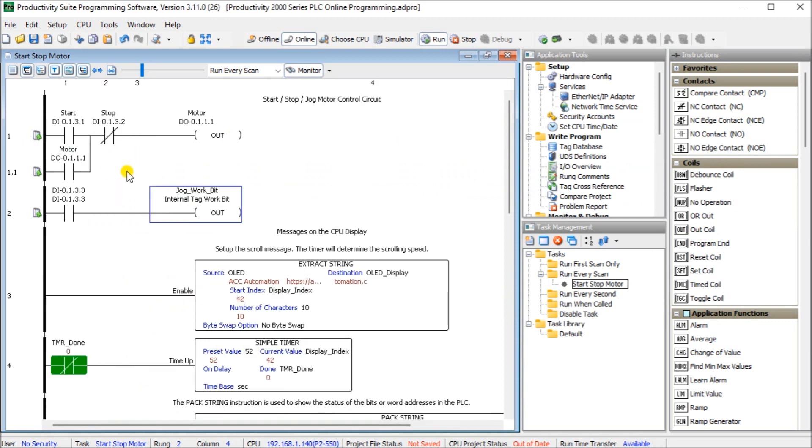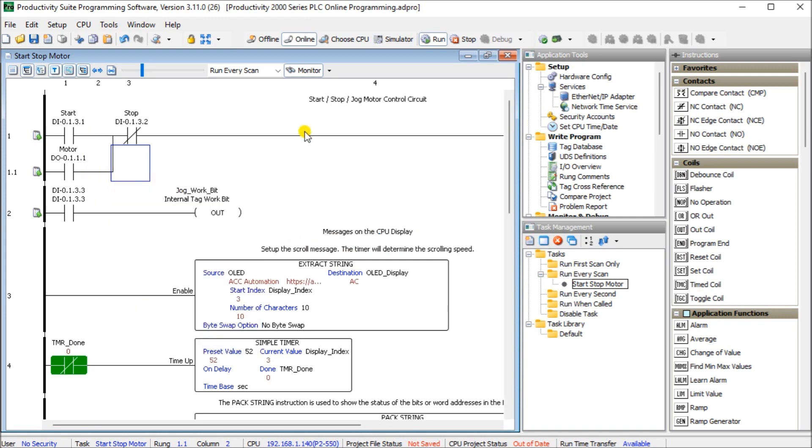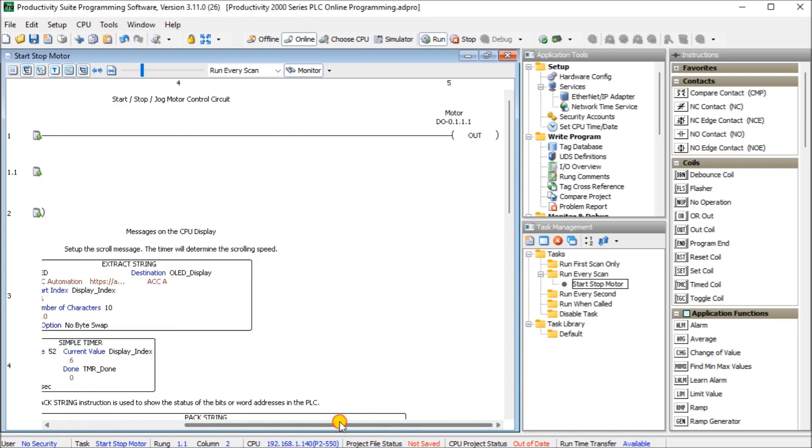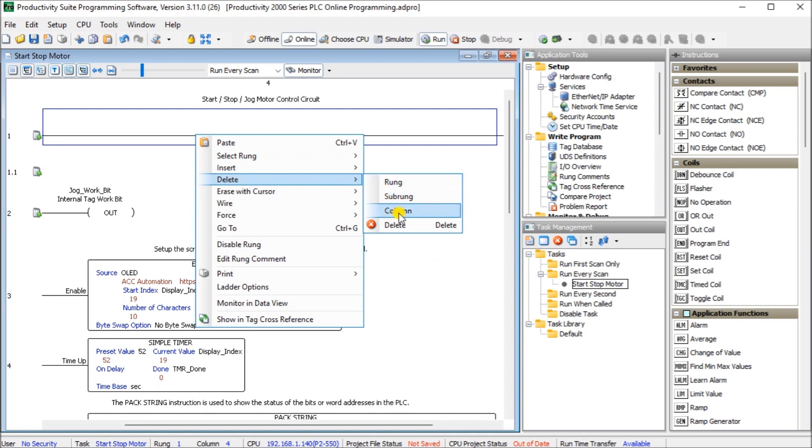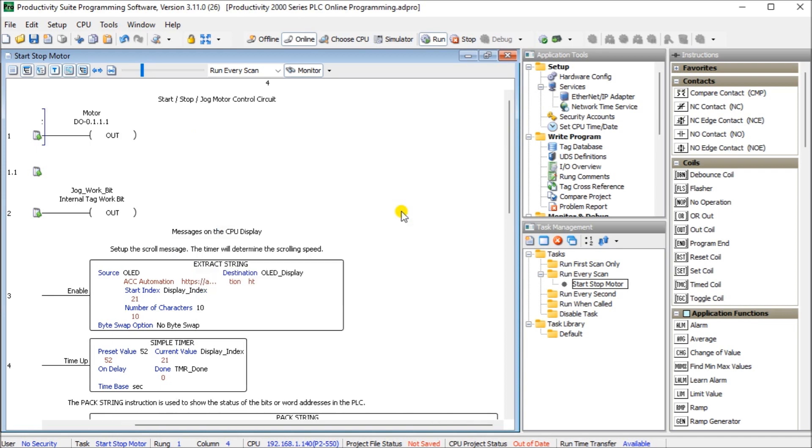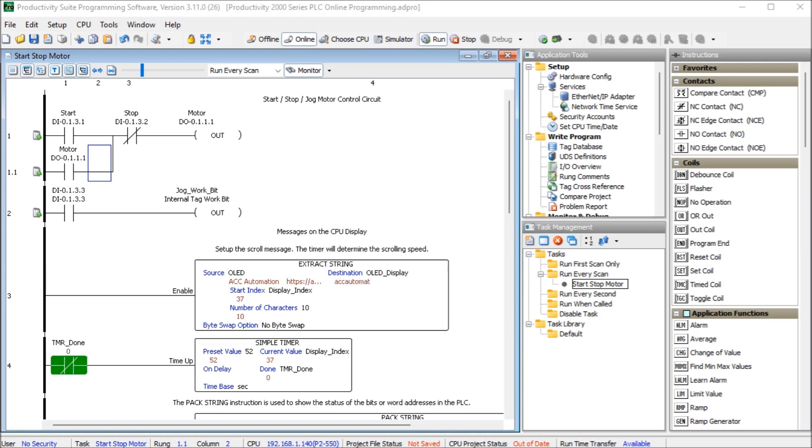The next thing we have to do is actually add that information into our existing top circuit here. The first thing we'll do is add a column. Insert column and what you'll notice is now our motor is over here on five on our output. So right here what we'll do is just delete this wire. So we're back to our four columns again.